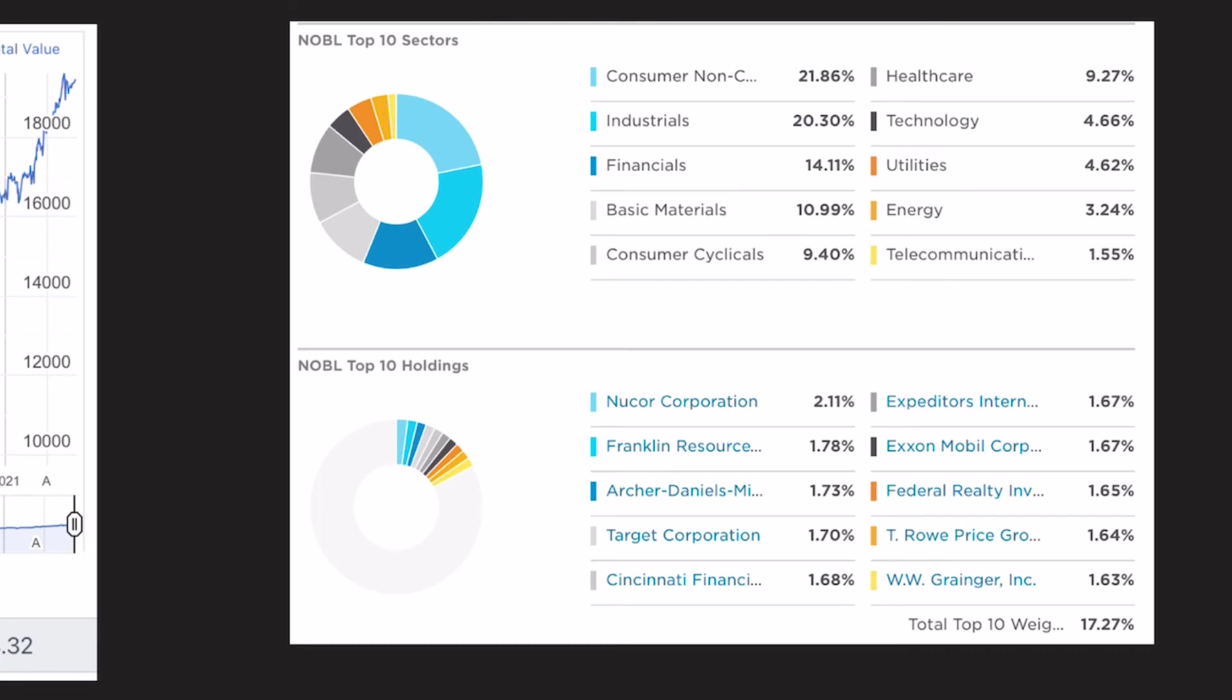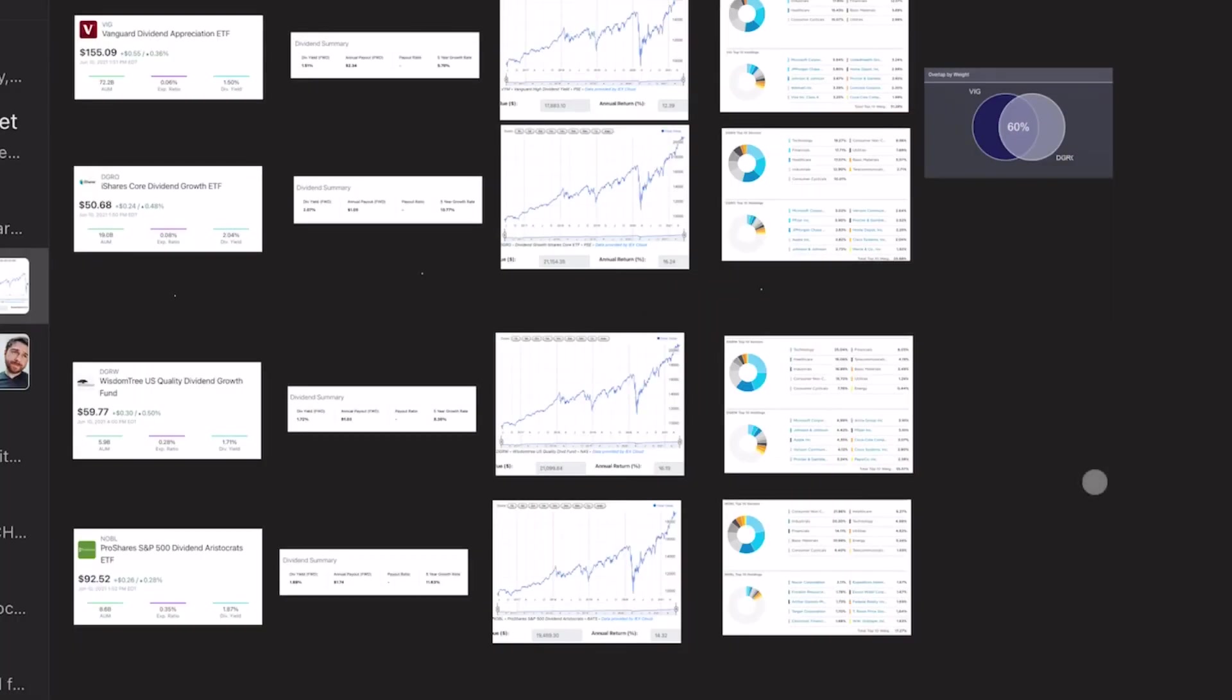You're going to notice that this ETF is the most differentiated versus all the others in terms of their holdings and the way it's weighted. Okay, so now it's comparison time. Which one is the best and why?